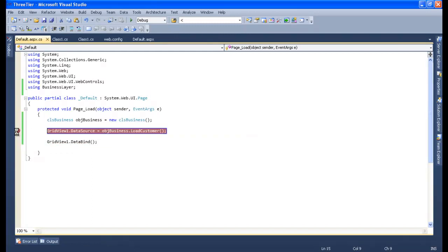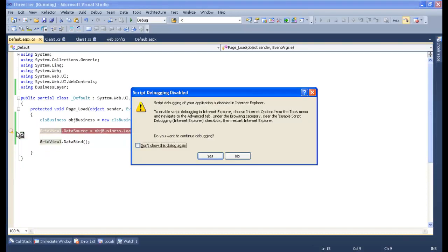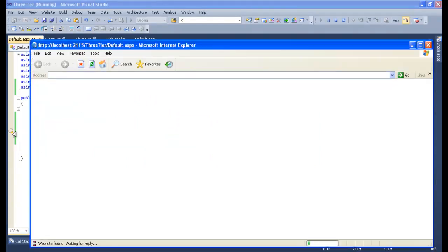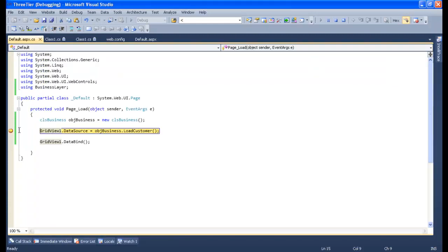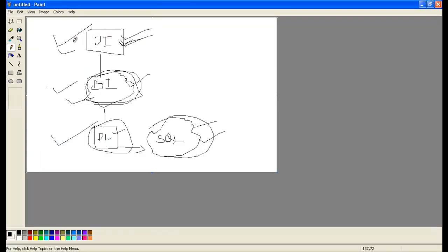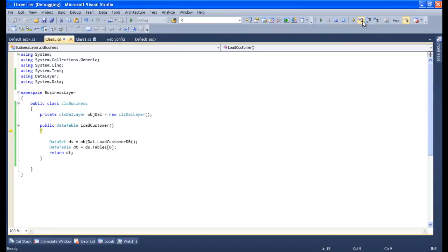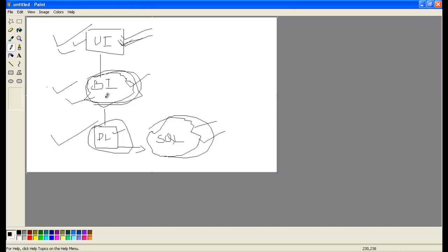Let me give a breakpoint and see how the data is passing and how the data is being retrieved by the GridView. So let's see the flow now. The presentation layer wants to fetch the data from the database. Let me step inside — it has been hit to the business layer, meaning it is requesting the business layer.